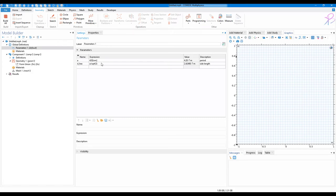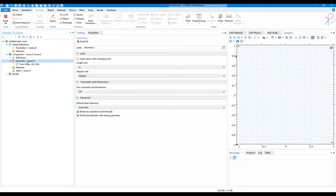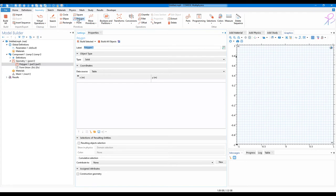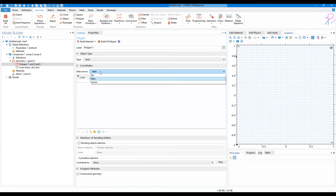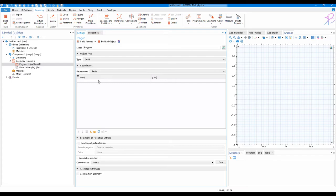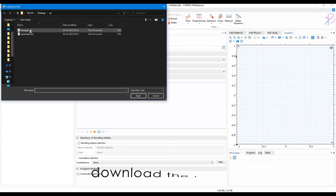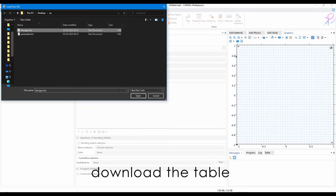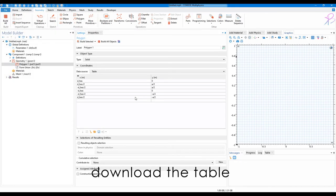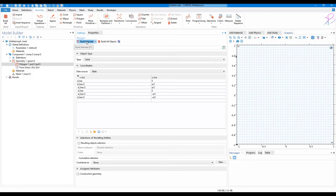Now in the geometry here, I'll go on to add a polygon. In the polygon, choose the data source to table. Click on load from file, click on hexagon and click on open. Now if you click on build selected, you will again have a hexagon structure.